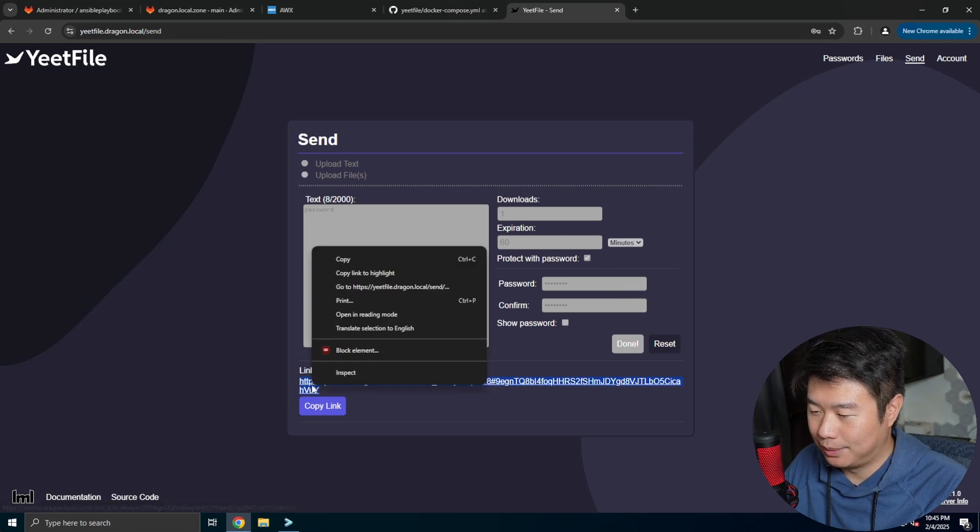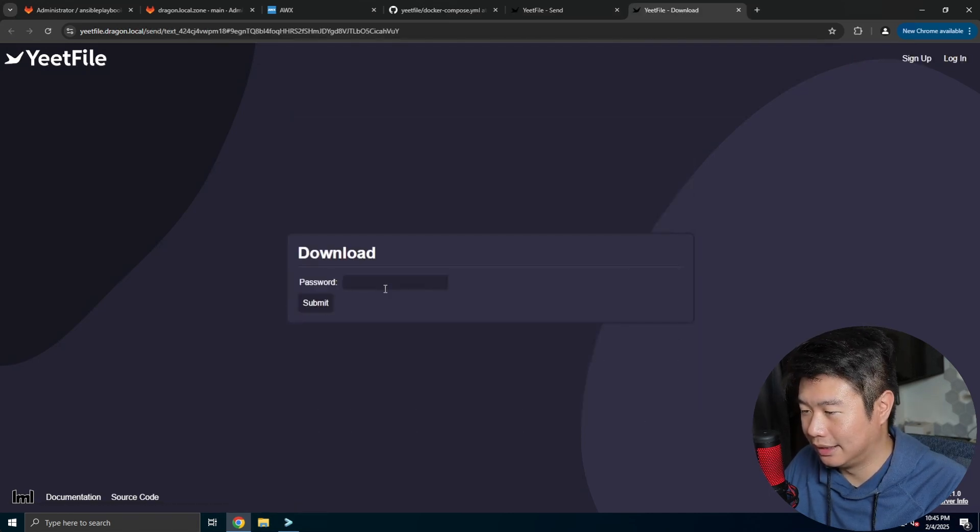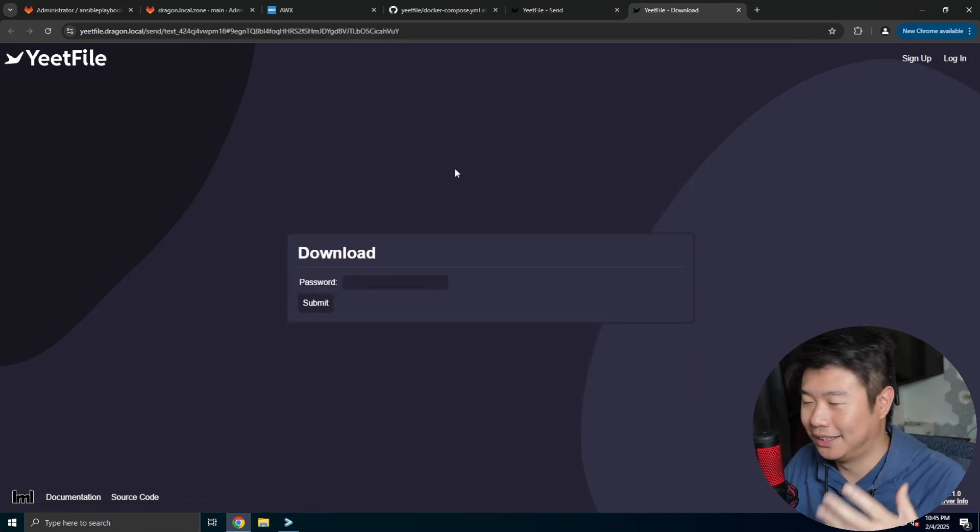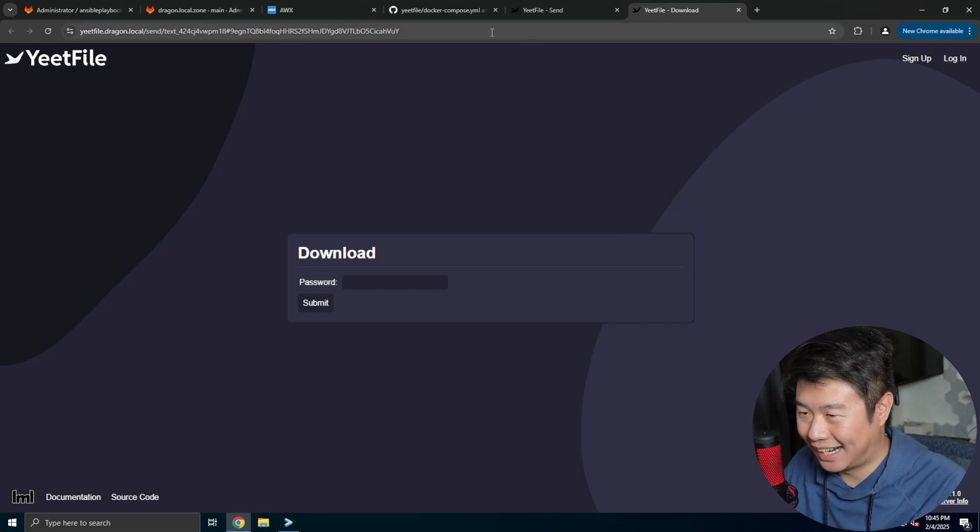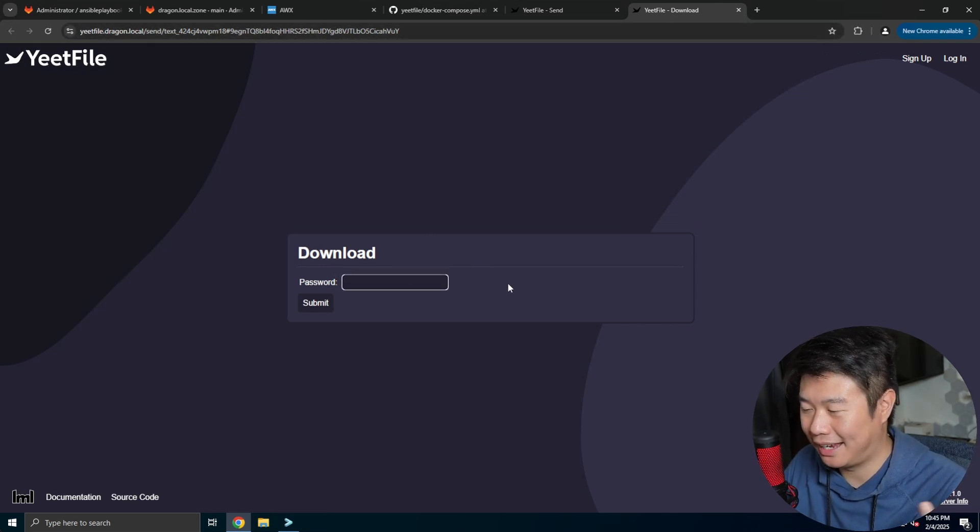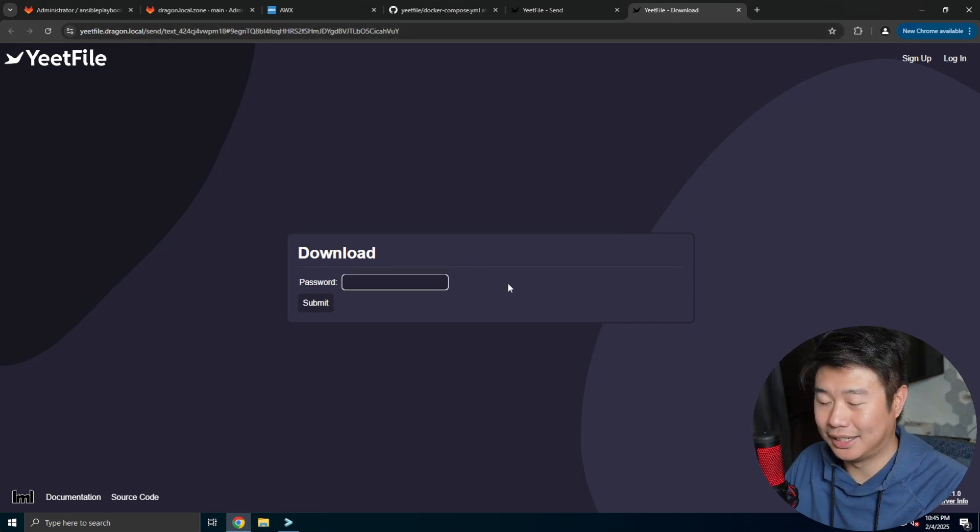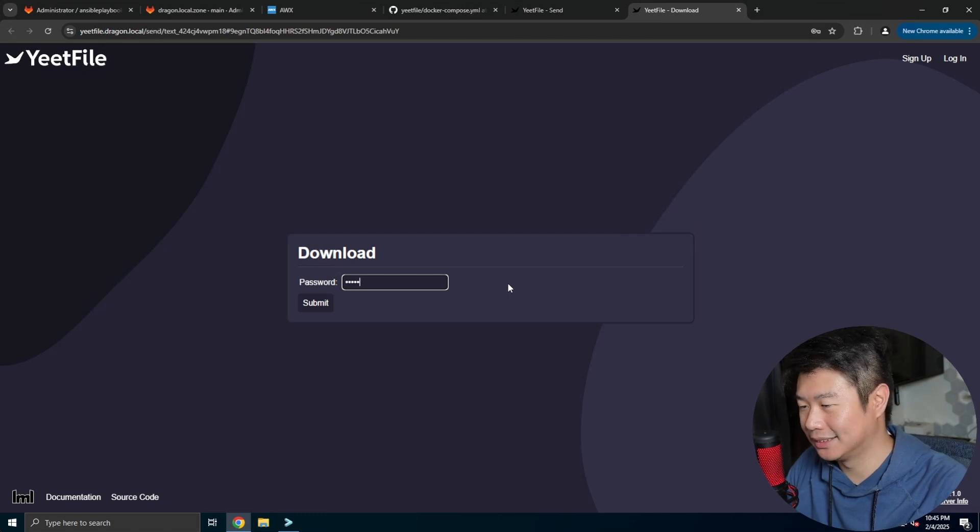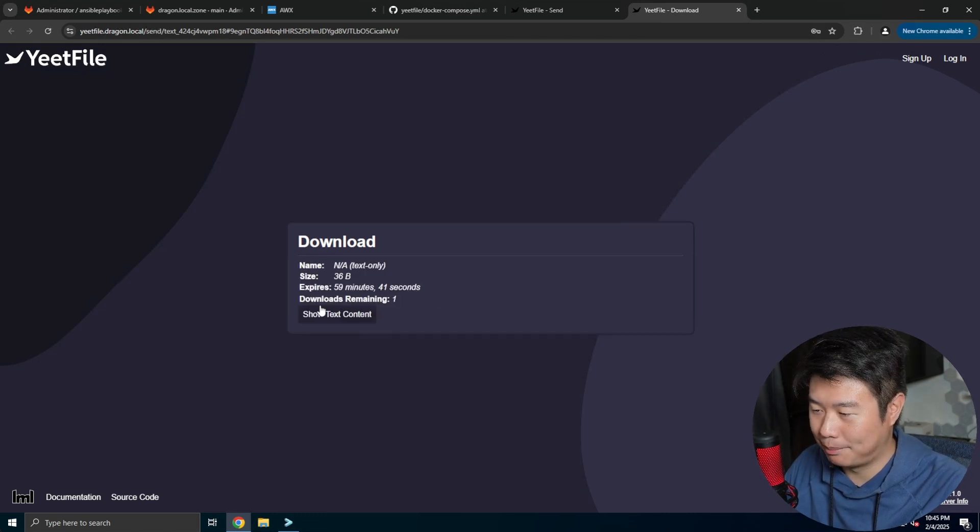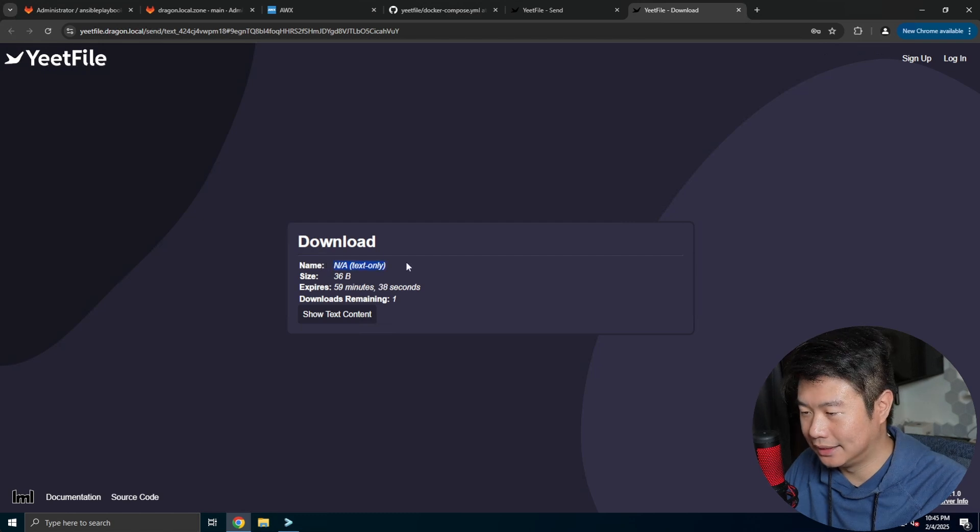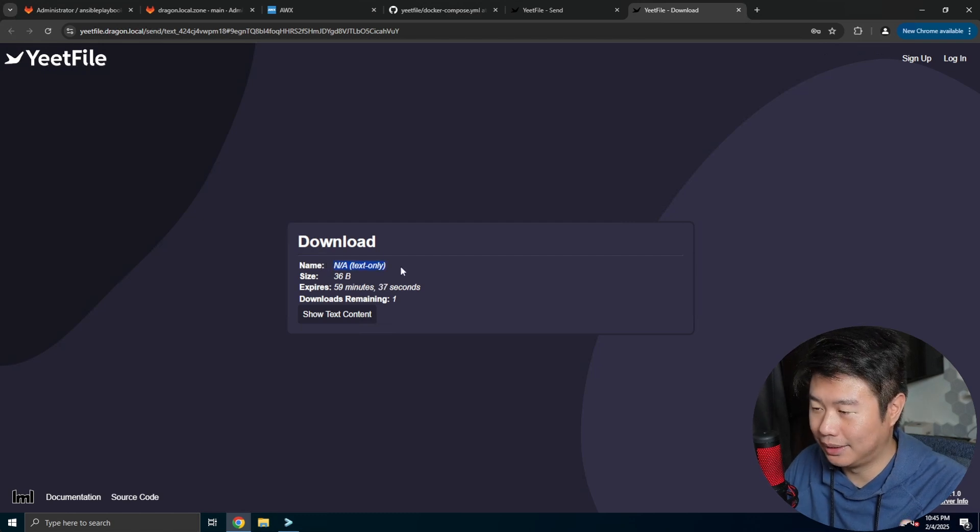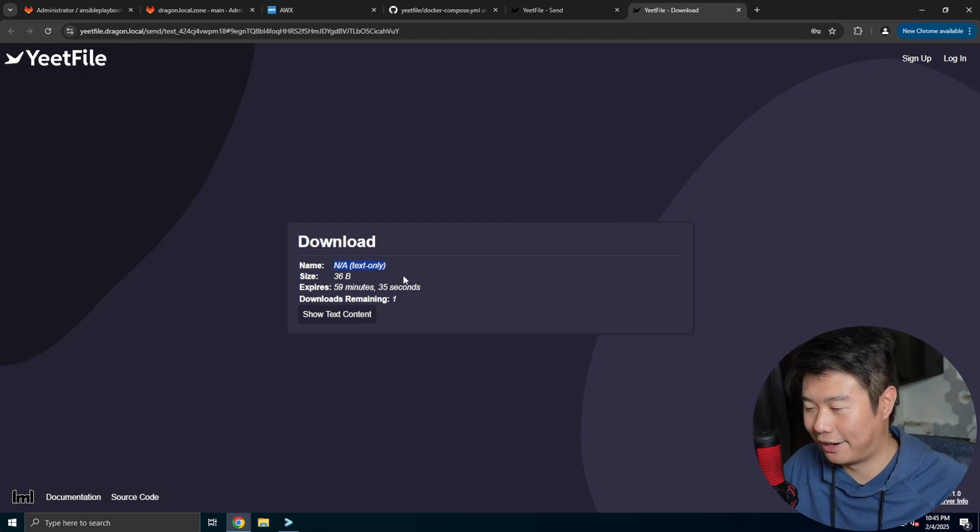And then from here what you can do, I'll open this in incognito, well I didn't open it incognito, but you can see it actually goes to this link and it will tell me I need to enter the password to be able to access those links. So it was password, type in password, hit submit, and then we can see that this is just a text only, but if this was a file you could download the file as well.